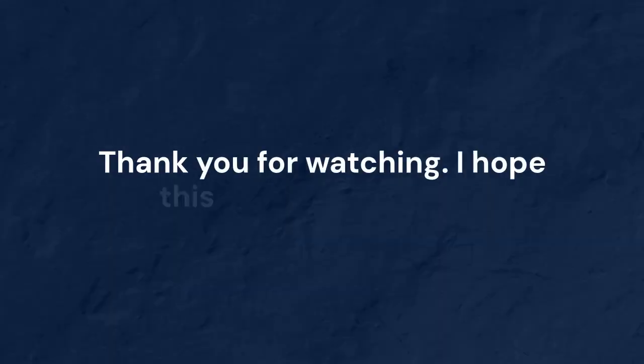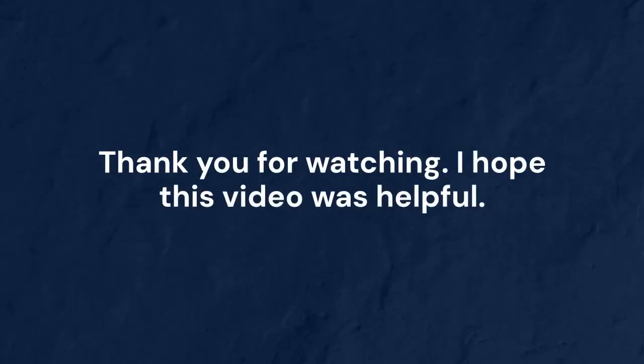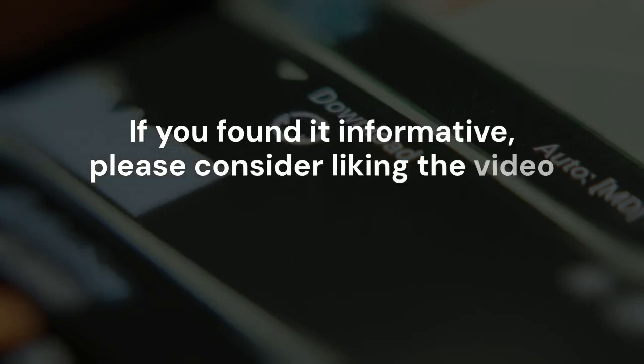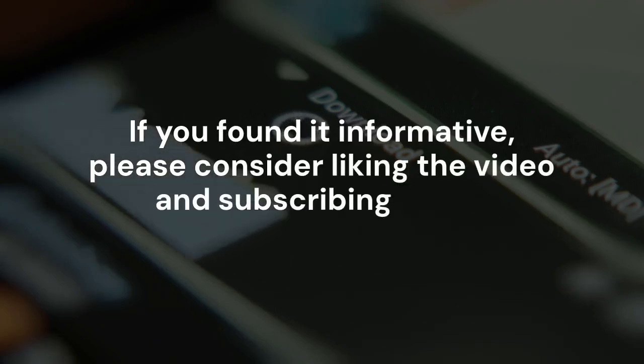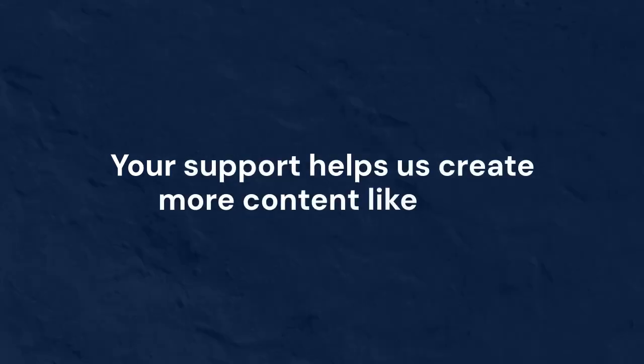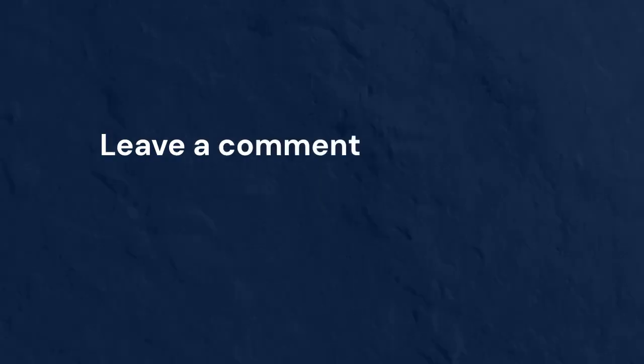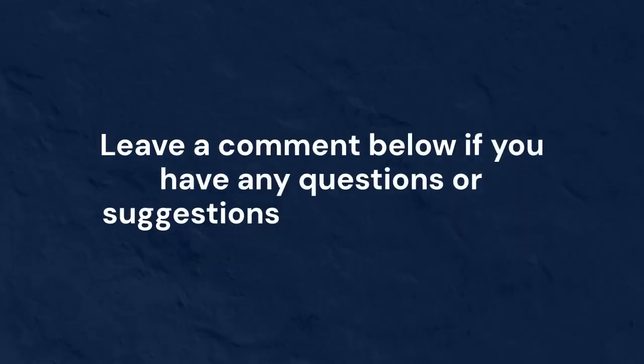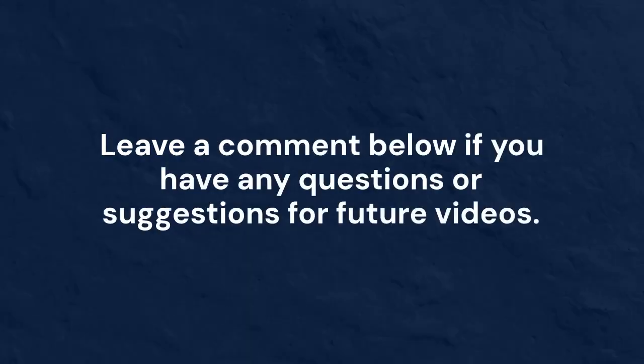I hope this video was helpful. If you found it informative, please consider liking the video and subscribing to the channel. Your support helps us create more content like this. Leave a comment below if you have any questions or suggestions for future videos.